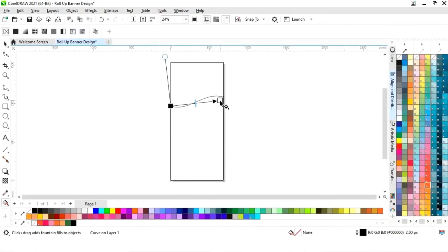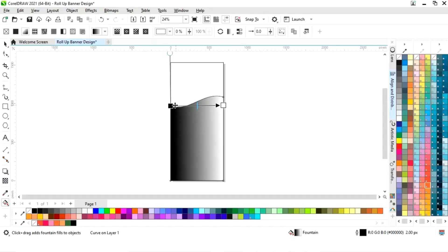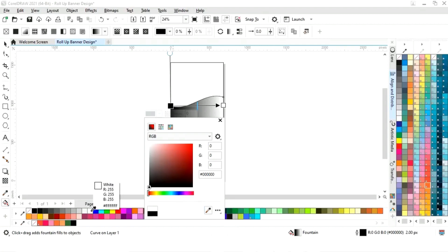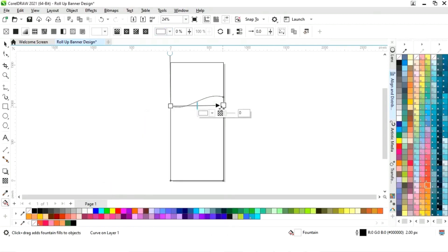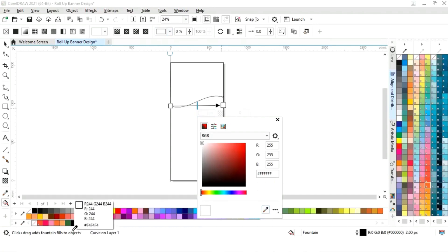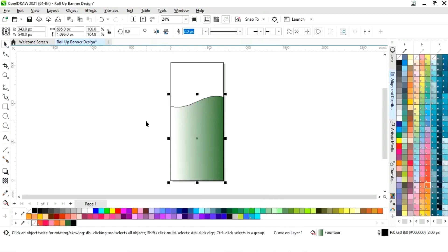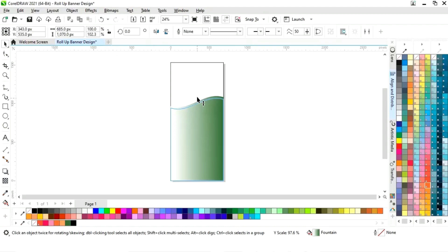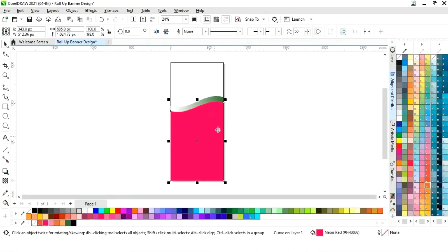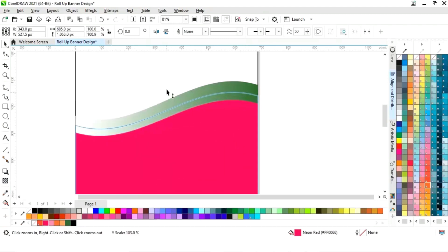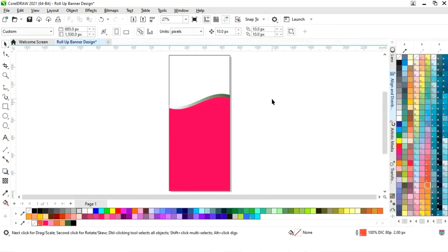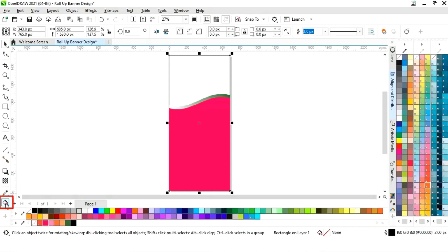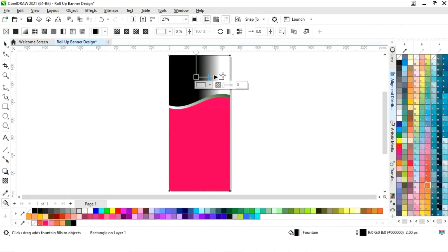Now we will adjust the size. I will select the interactive fill tool from the toolbar and we will apply like this. Now we will set the colors. Now we will remove the outline by right-click. Now we will drag the shape and right-click to make a copy.